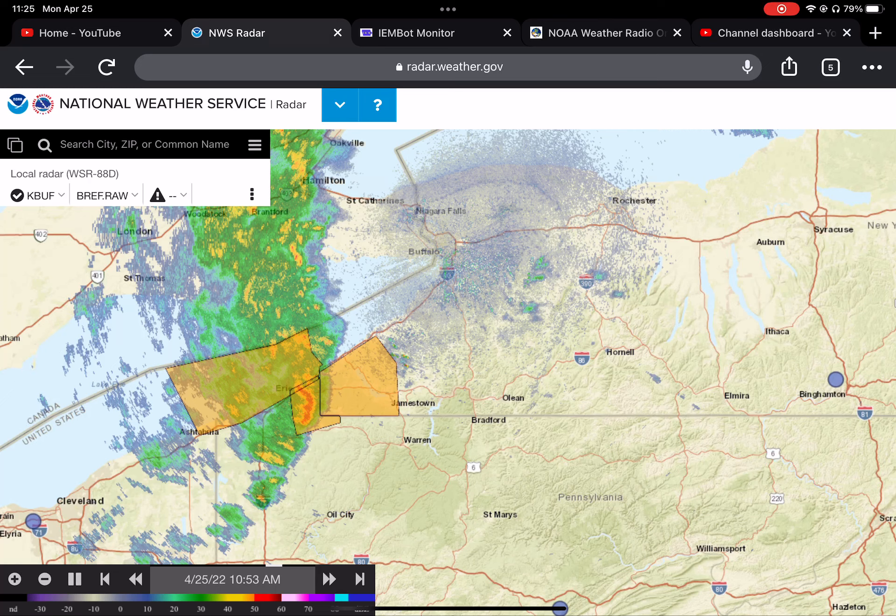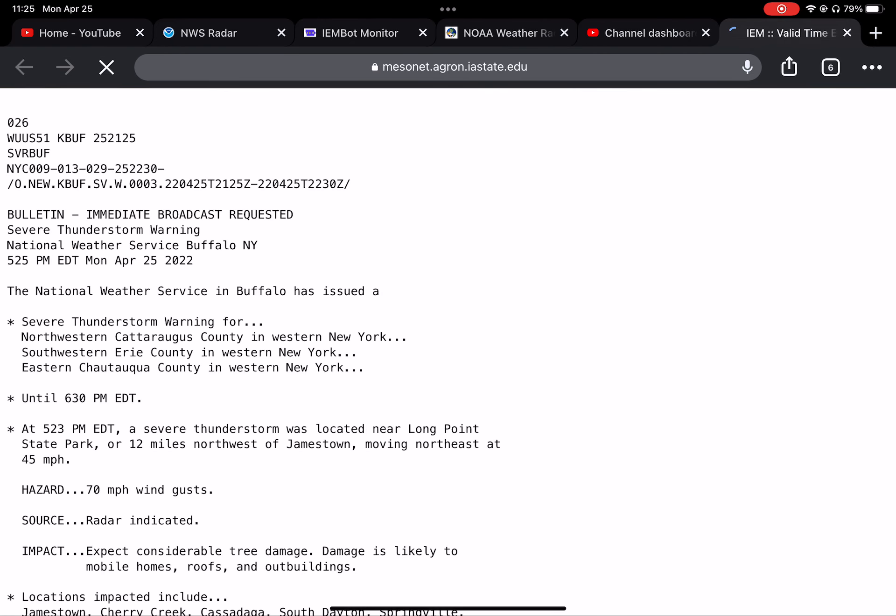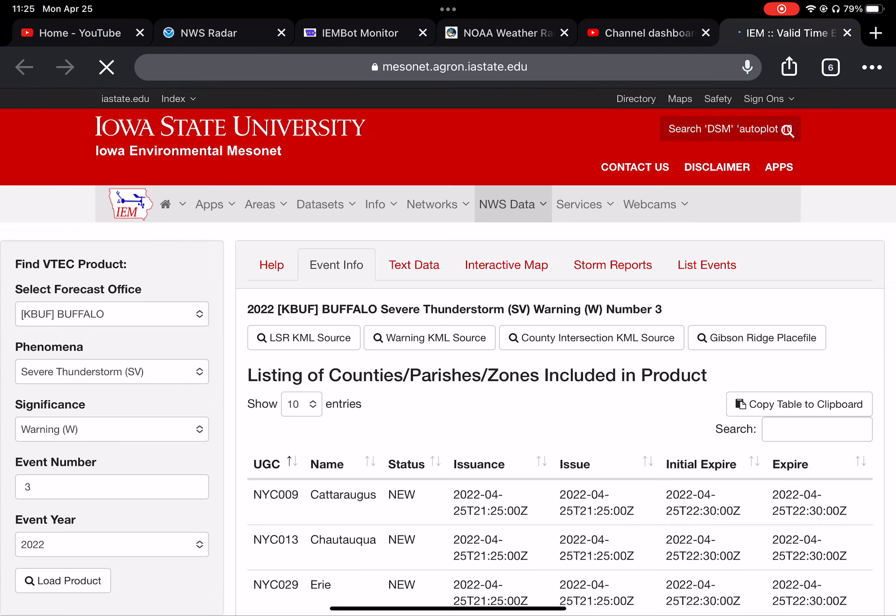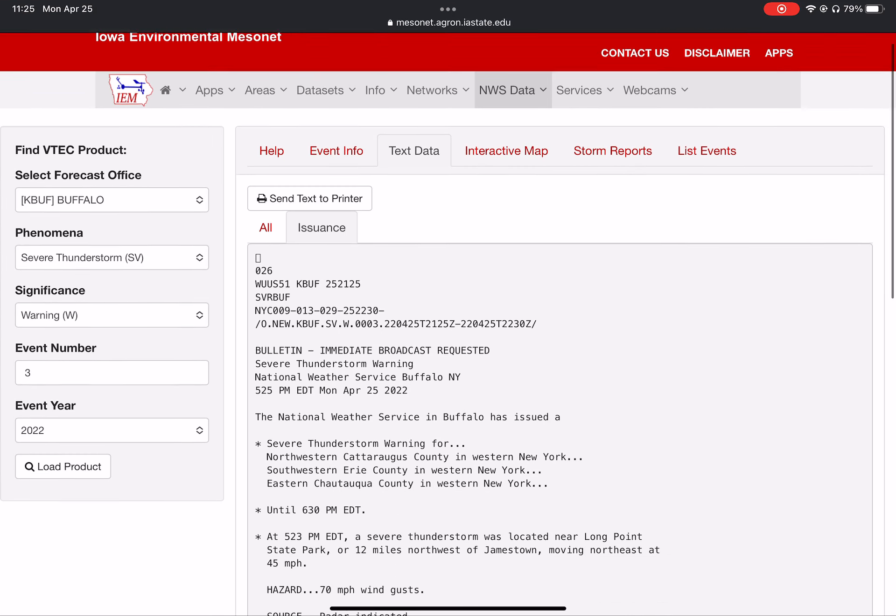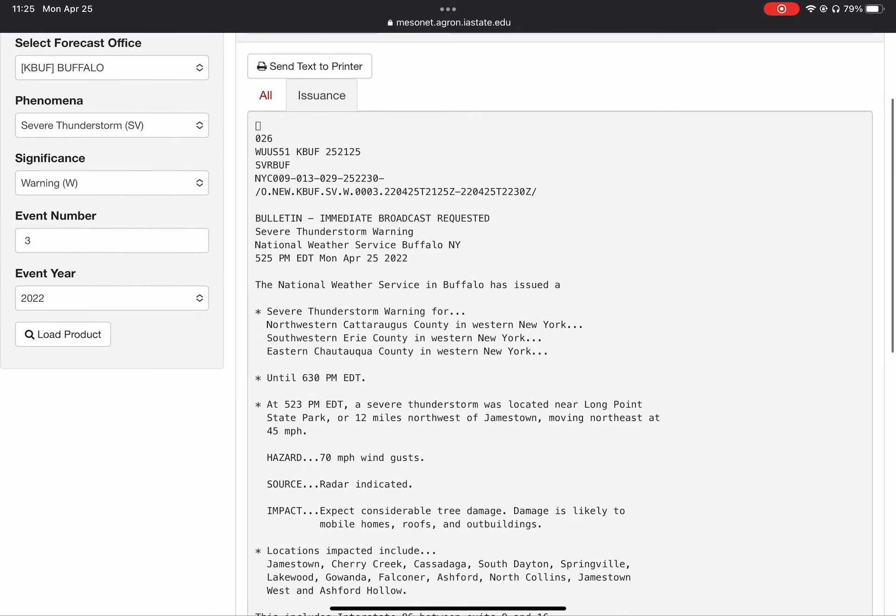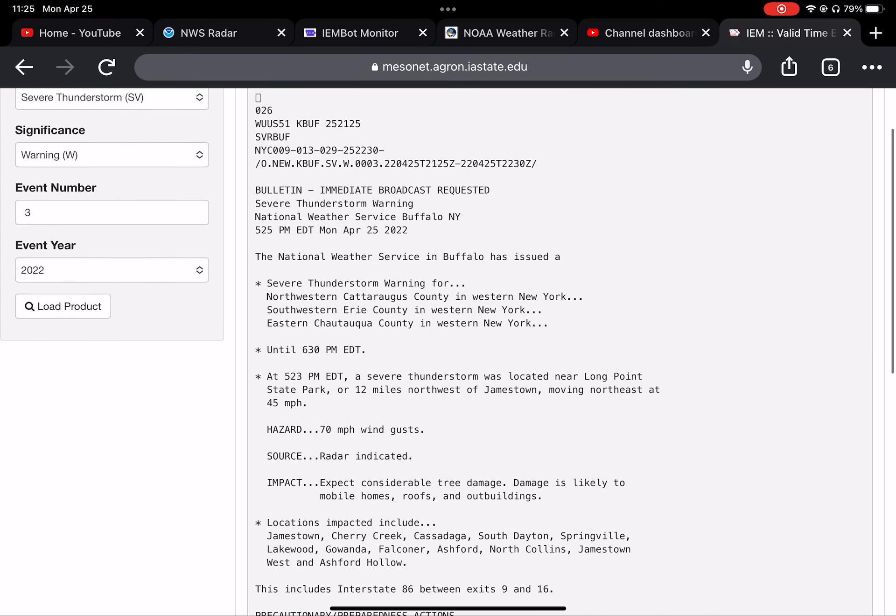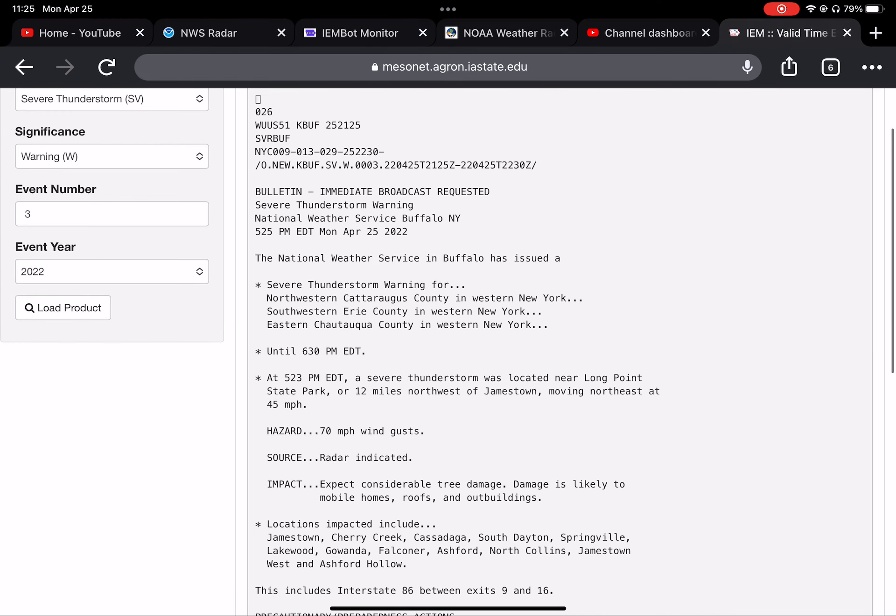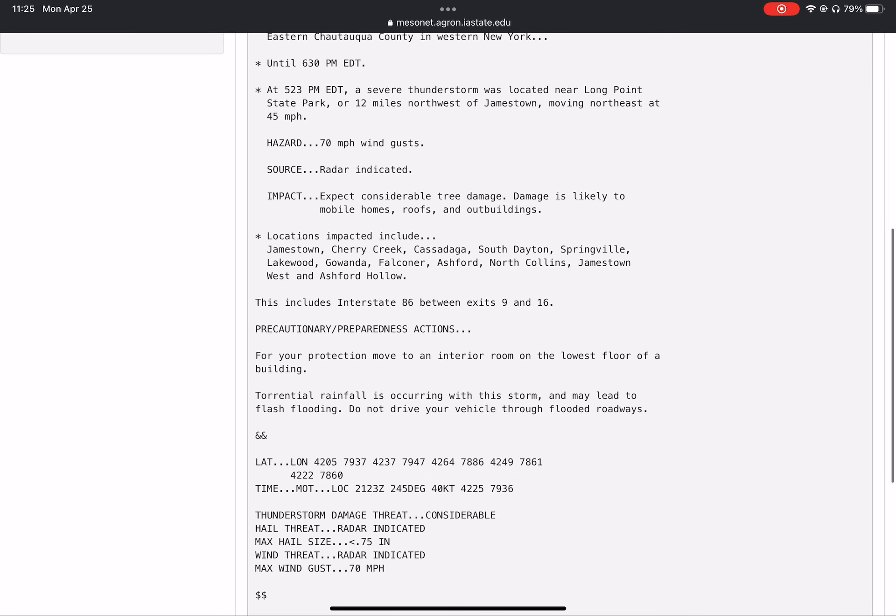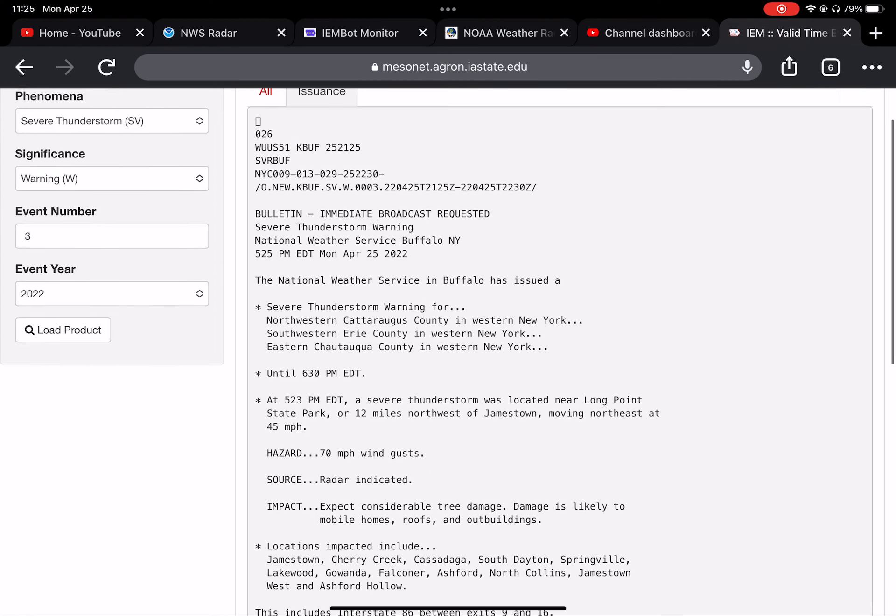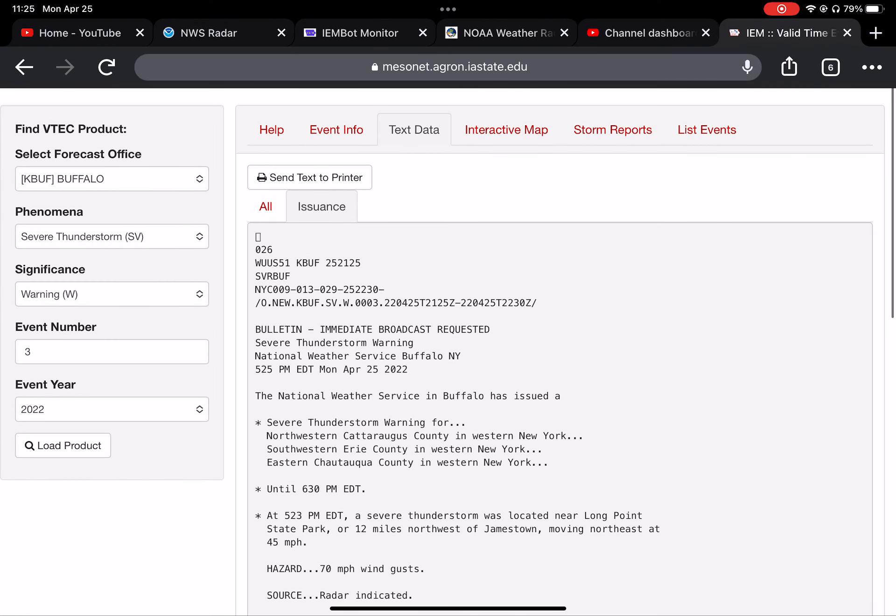From Ripley to Dunkirk, at 4:04 PM, Doppler radar indicated a strong thunderstorm capable of producing winds to around 30 knots. This thunderstorm was located 11 miles northeast of Canet, moving northeast at 35 knots. Locations impacted include Van Buren Point, Barcelona, and Ripley.